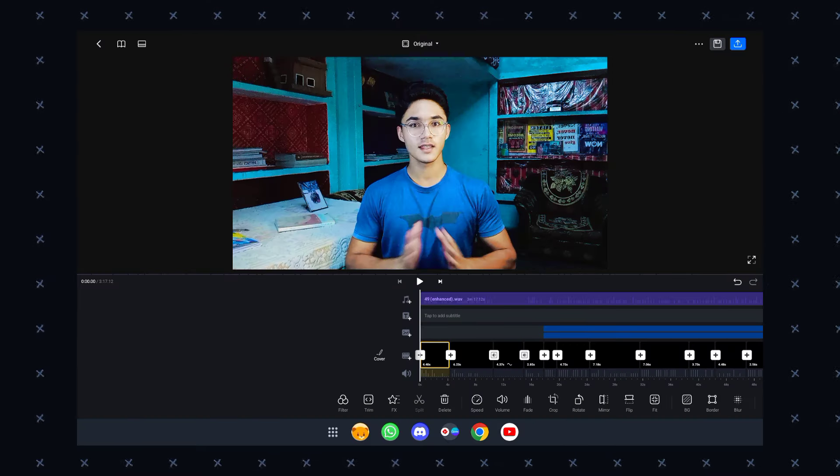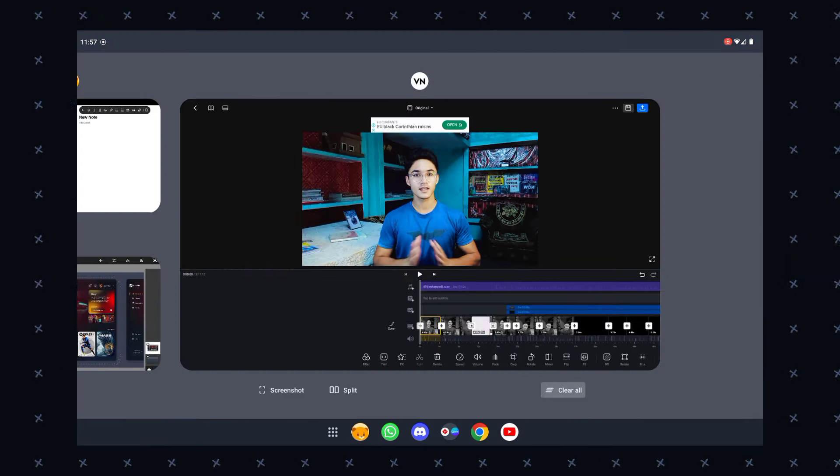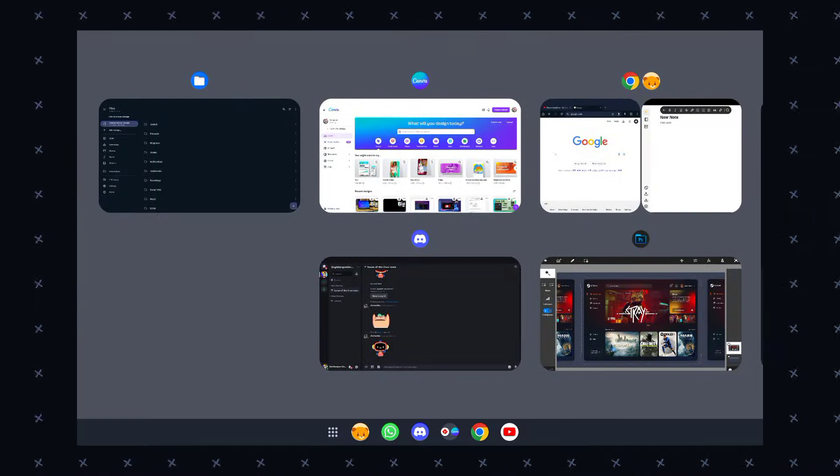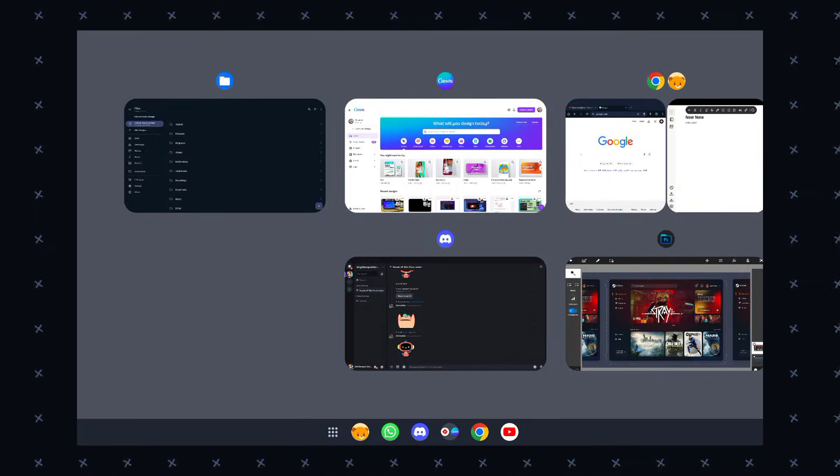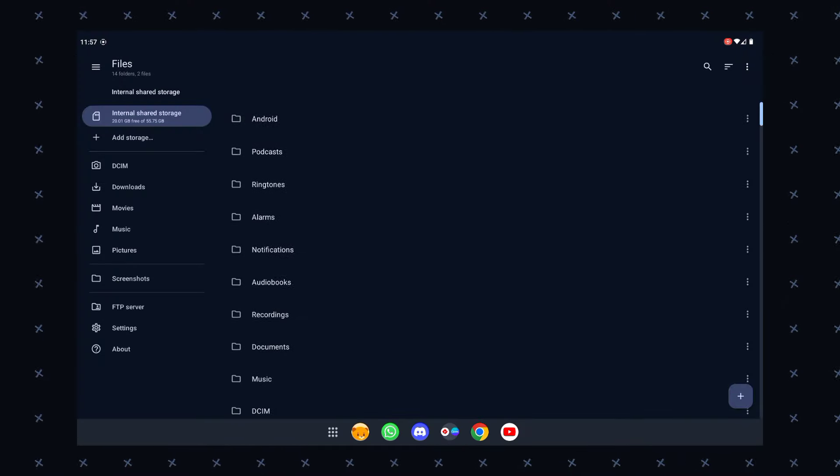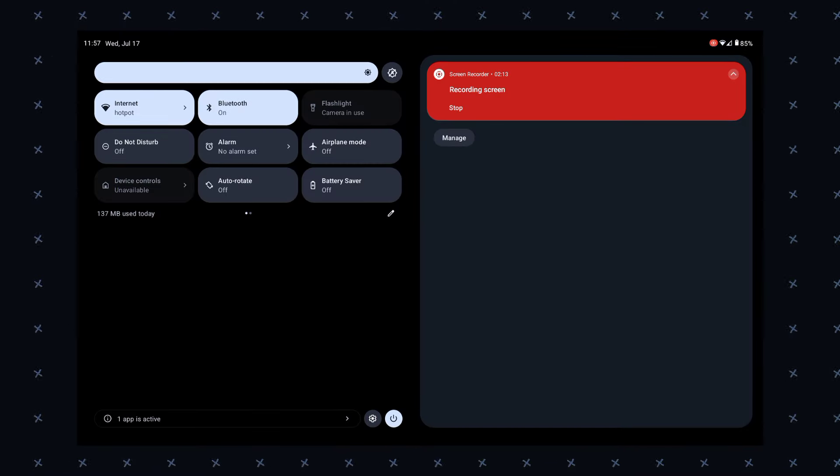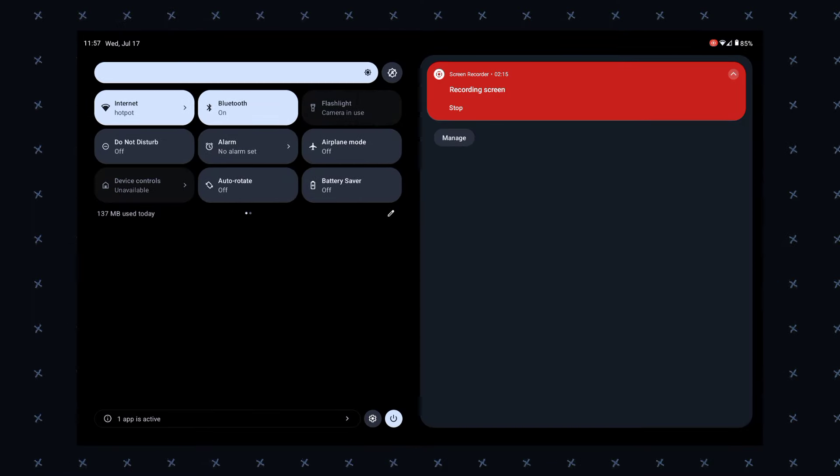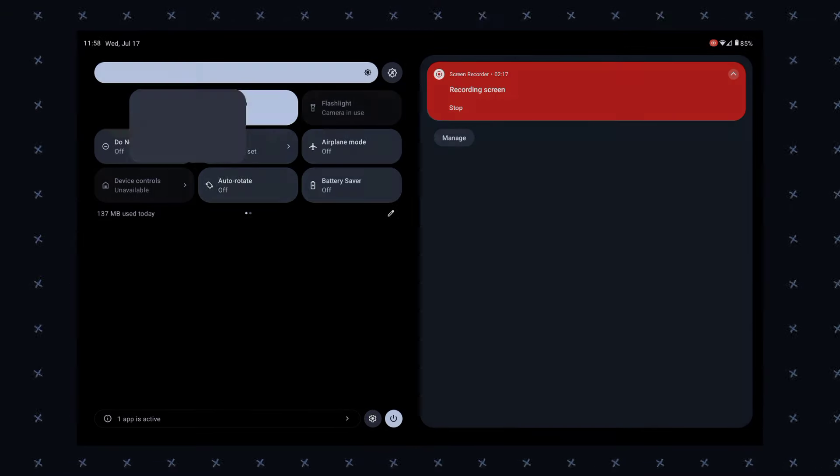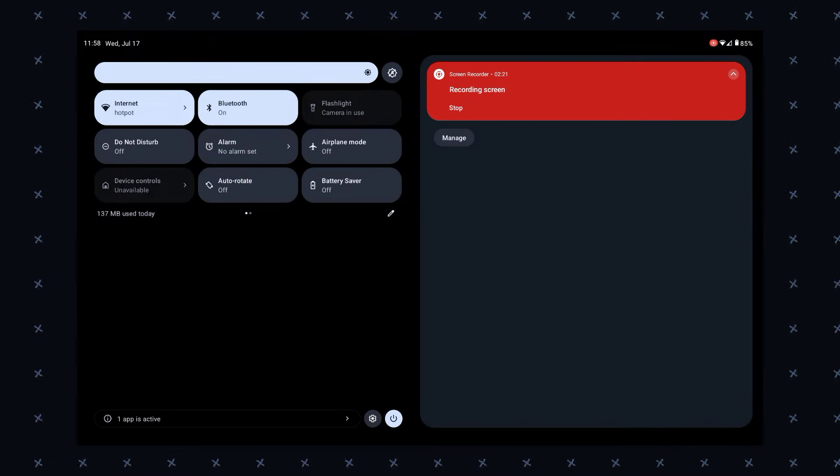BlissOS is compatible with any PC, tablet, or Chromebook released in the past 10 years. Talking about its features and benefits, it's a fast and stable distro built for speed and stability, making it a great choice for users looking for a reliable operating system.